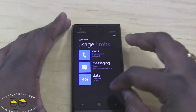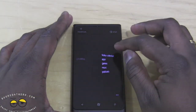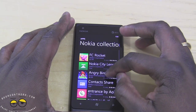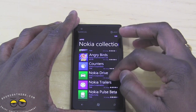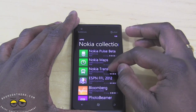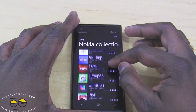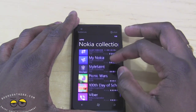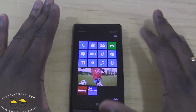You also have some more Nokia apps. If we go into the Nokia collection you can see City Lens, Contact Share, a lot of games, Nokia Trailers, Pulse Beta, Nokia Maps, Photo Beams, and Cinemagraph as well. So you do have a few things there.